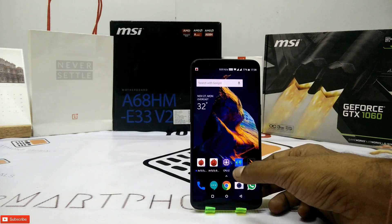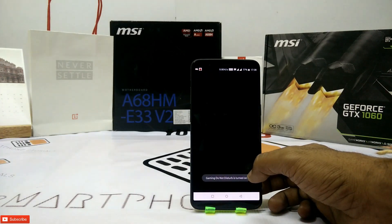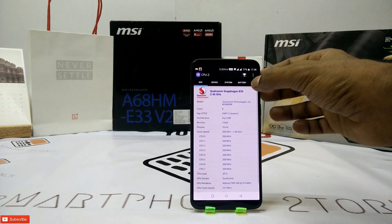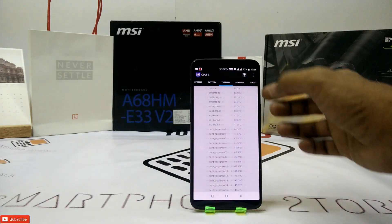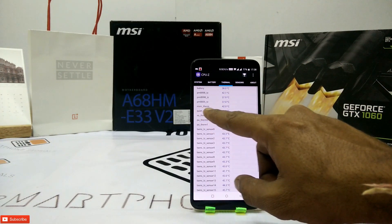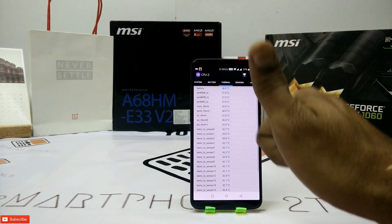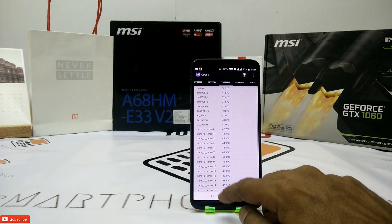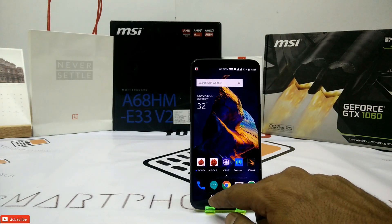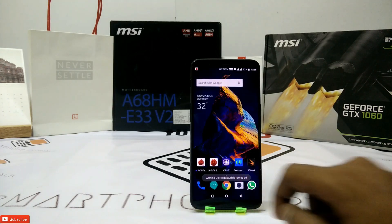So that was the benchmark for you guys. Let's have a look at the temperature — stable at 42 degrees. Amazing optimization by OnePlus and a brilliant processor by Qualcomm. That was the benchmark test for the OnePlus 5T.